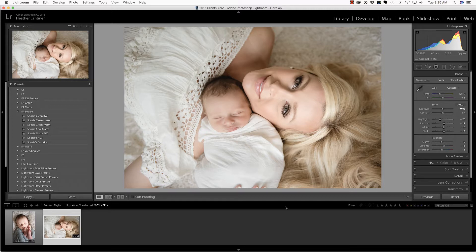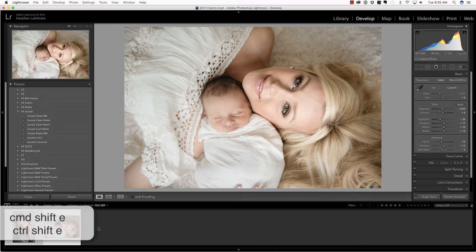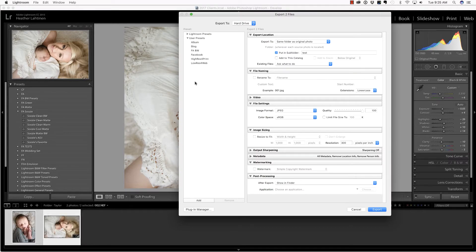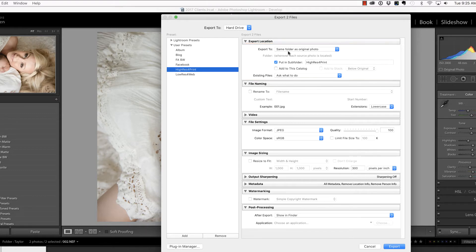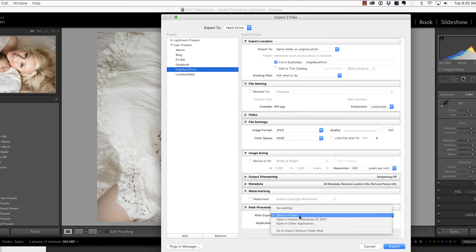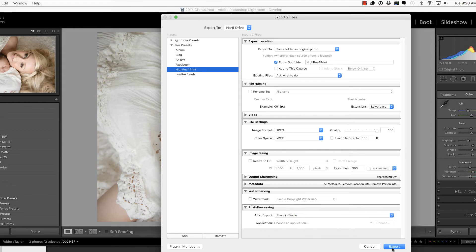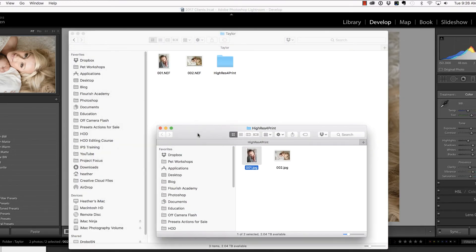Now that I'm done in Lightroom, I'm going to select both of those images and press Command-Shift-E in order to export. I've created an export preset that I call High Res 4 Print. It goes into a subfolder with that same name directly under the original folder, which is the client last name, and includes the raw files — that way they're nice and neat and just nested underneath the originals. I don't rename at this point. These go out as high quality JPEGs without any resizing, within a resolution of 300. In post-processing I'll choose Show in Finder — you could do this for Windows Explorer as well — and that's just a visual indication that Lightroom is done exporting and here's where your files are. Then go ahead and choose Export. There they are in the High Res 4 Print folder, and you can see that Lightroom created that folder inside of the Taylor folder, so everything is nice and neat together.